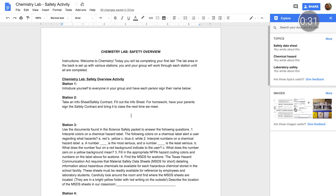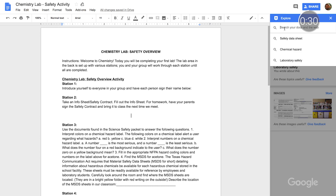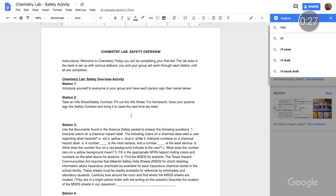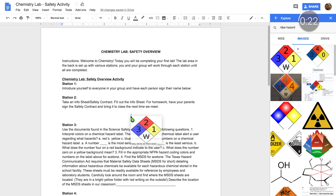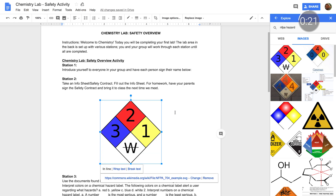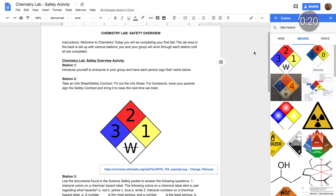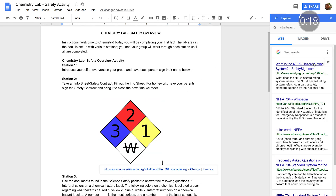For this activity, we're learning about lab safety, and I'd like to include an example image. So in Explore, I can search NFPA hazard and pull an image into my Doc. And if I want to do a bit of extra research, I can click into the Web tab for some quick results to check out.